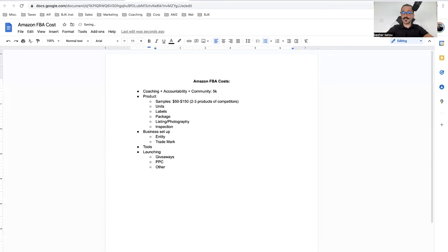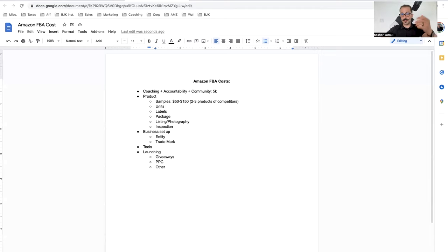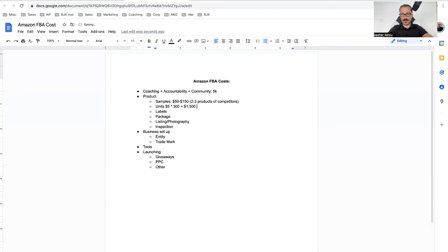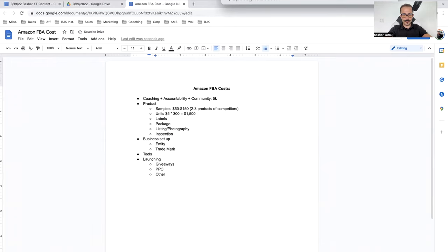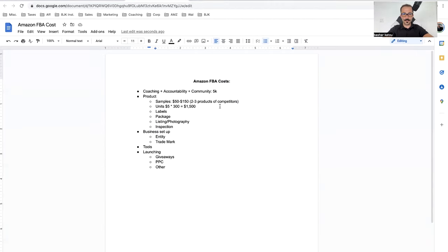Now there's the units. This depends on what you're trying to buy. For instance, if you're trying to buy a product that sells for $20, you should be able to buy it for 25% of that, which is $5. If you're going to order 300 units, we're going to do $5 times 300 units, and that's going to be $1,500.